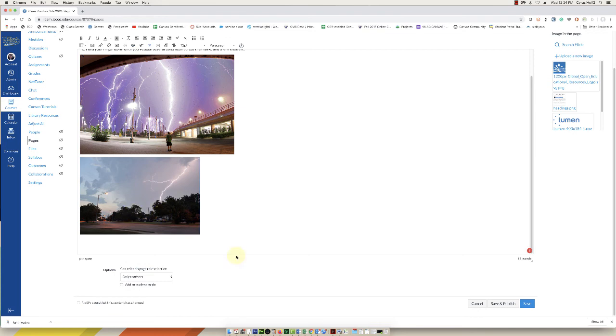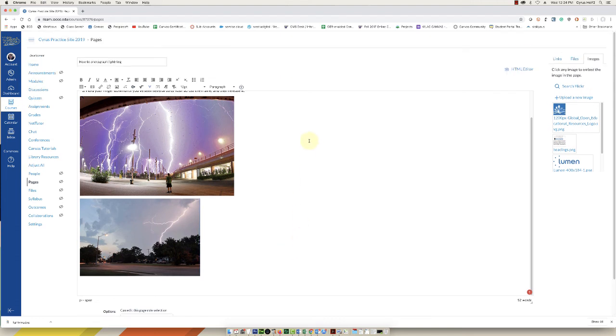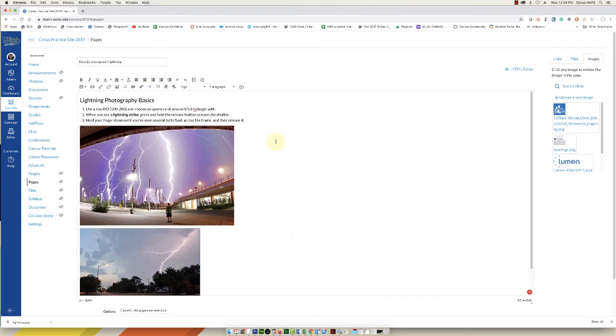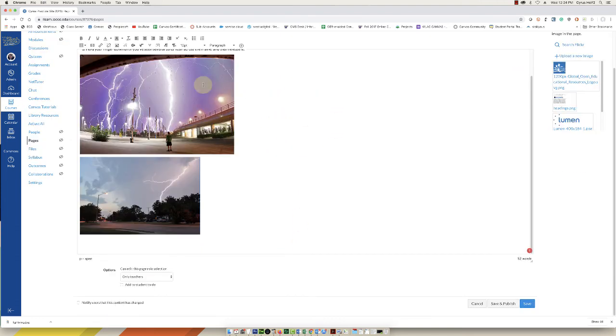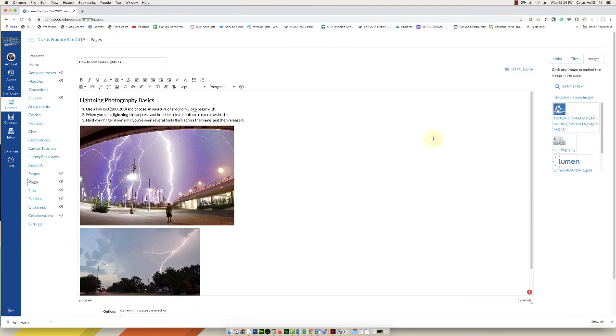And then Canvas will insert that image with the alt text. The third way is if you already have images. Let's say you created this page a while ago and you weren't thinking about the alt text. If you want to add alt text in at a later date,